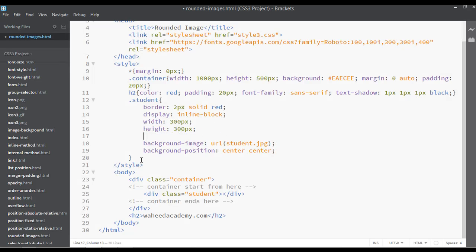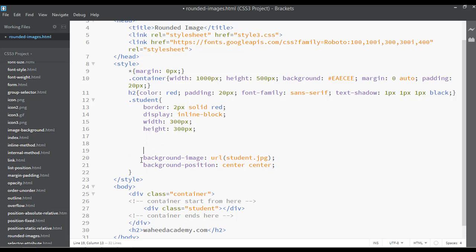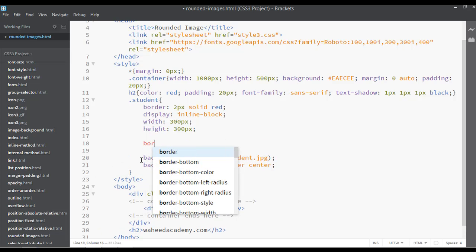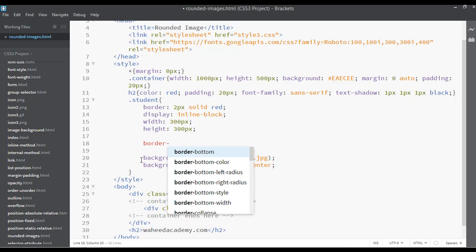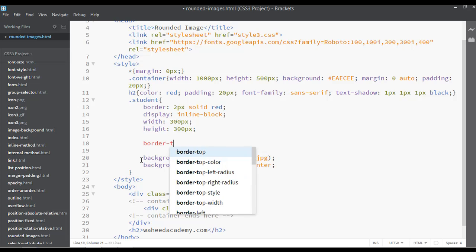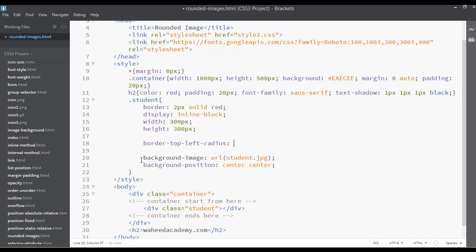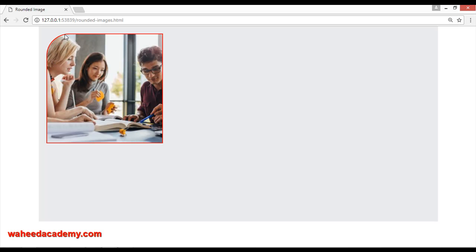Let's go here — I'm using border-top-left-radius and applying something like 20 percent to the top-left corner. You can save and refresh, and you can see it is from the top and from the left side we have added 20 percent of border radius.